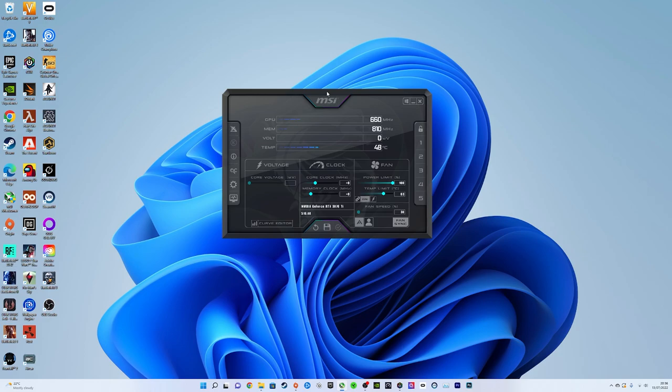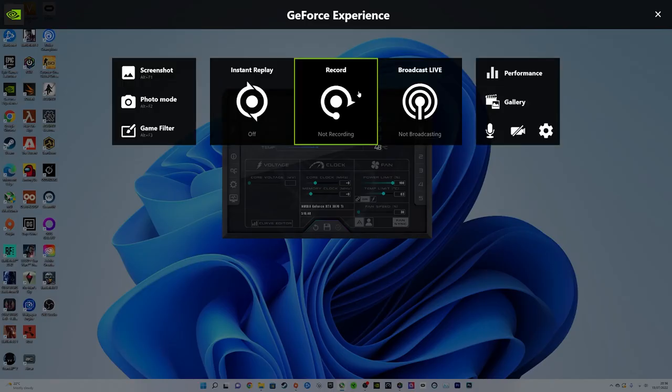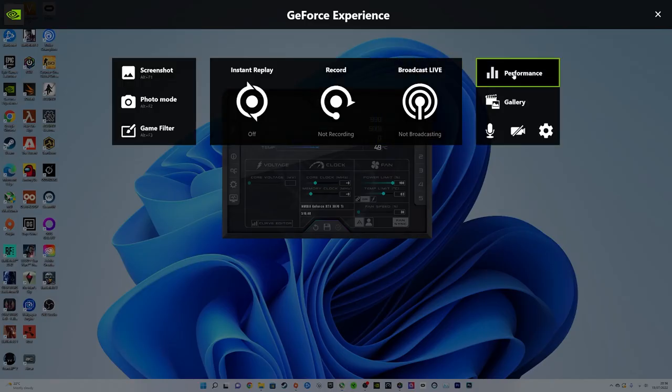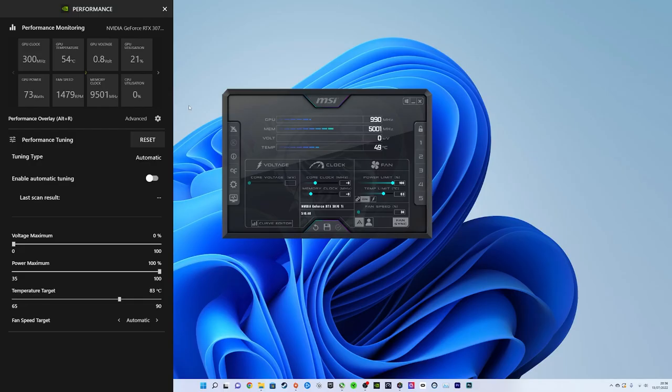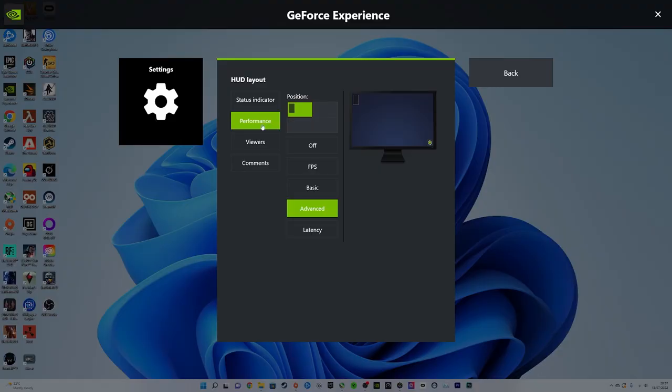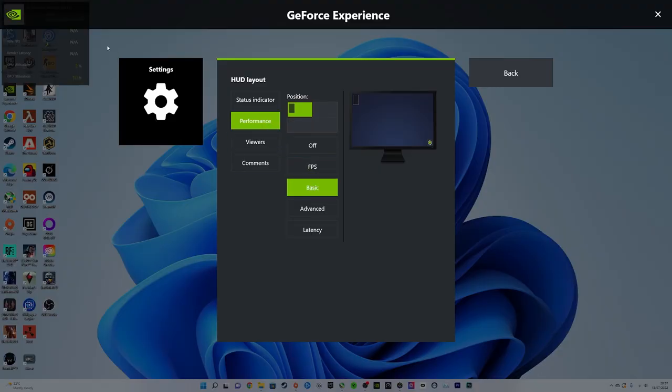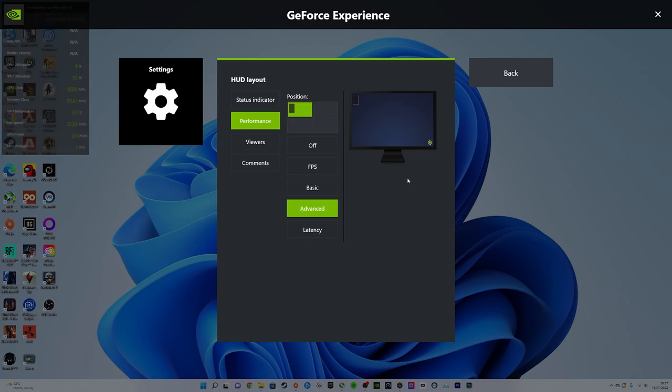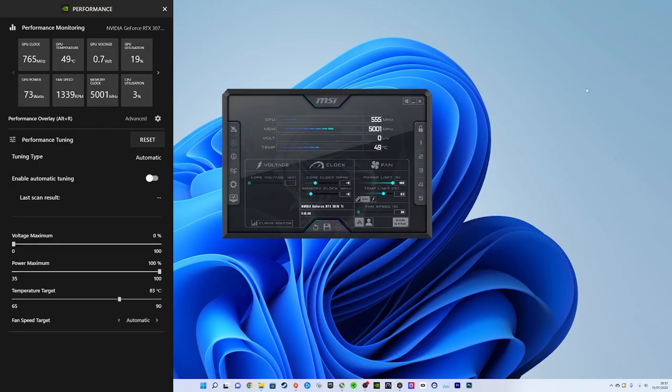What we're also going to be using is the NVIDIA GeForce Experience overlay. To open it up we're going to press Alt plus Z, go to Performance, hit this cogwheel here and just make sure you have it selected on Advanced. Normally I think it's on Basic but you're going to want Advanced selected for this.